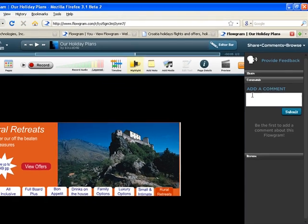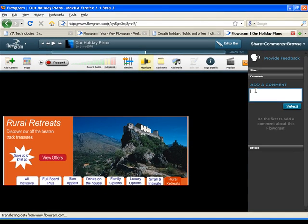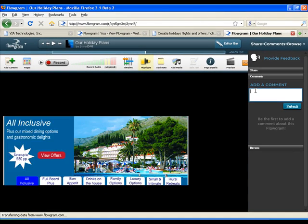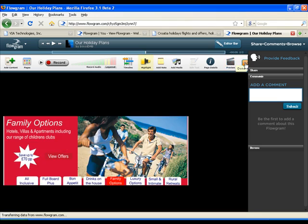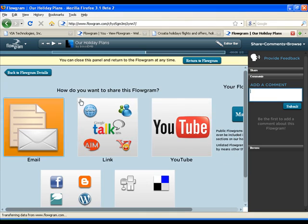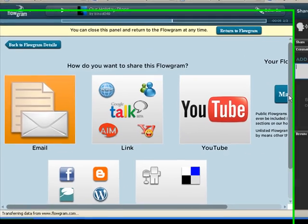Getting your Flowgram out there is easy. Email a link, put it on YouTube, or whack it on your blog or social networking site.